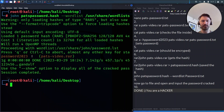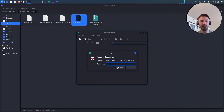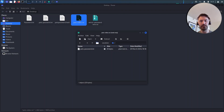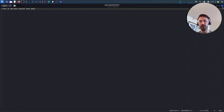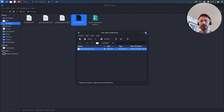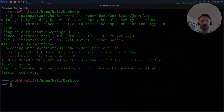We got the password — 'password 2023'. Now we take that password and open up 'pats-video.rar', which is password protected, and enter 'password 2023'. We're in! We can see 'this is the best project ever 2023'. That's pretty much how you crack a WinRAR file and how you create one with a password. Hopefully this has been informative — thank you so much for watching.